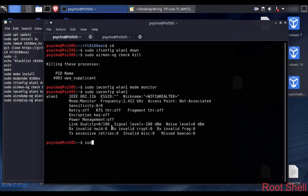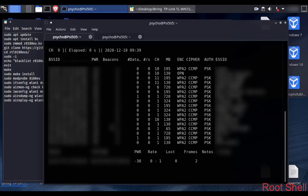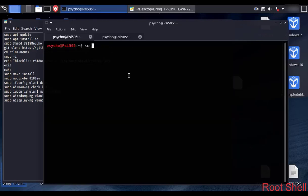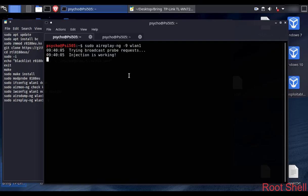Now let's try a simple scan by typing sudo airodump-ng wlan0. Now to the coolest part — the packet injection test. Type sudo aireplay-ng -9 wlan0, and as it says, packet injection is working.